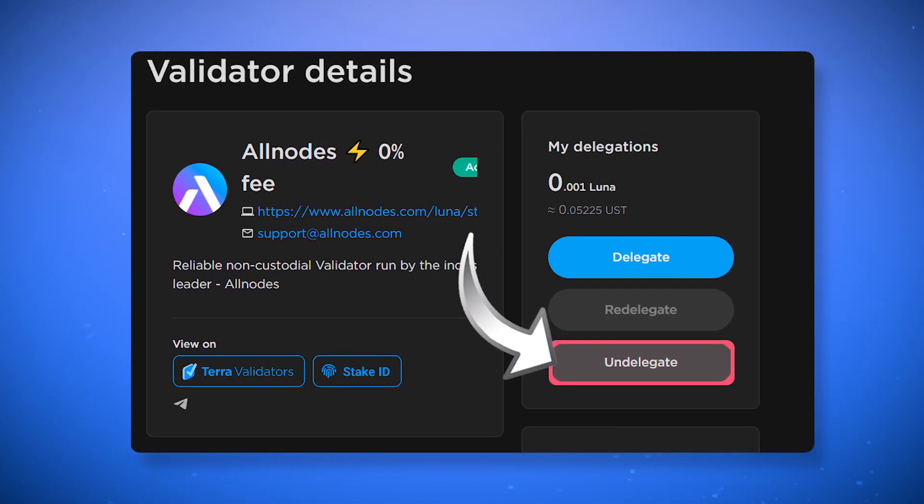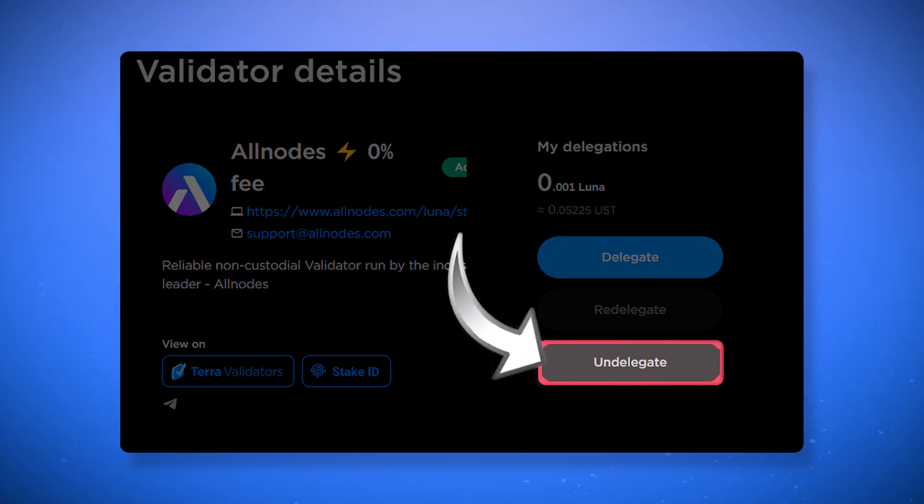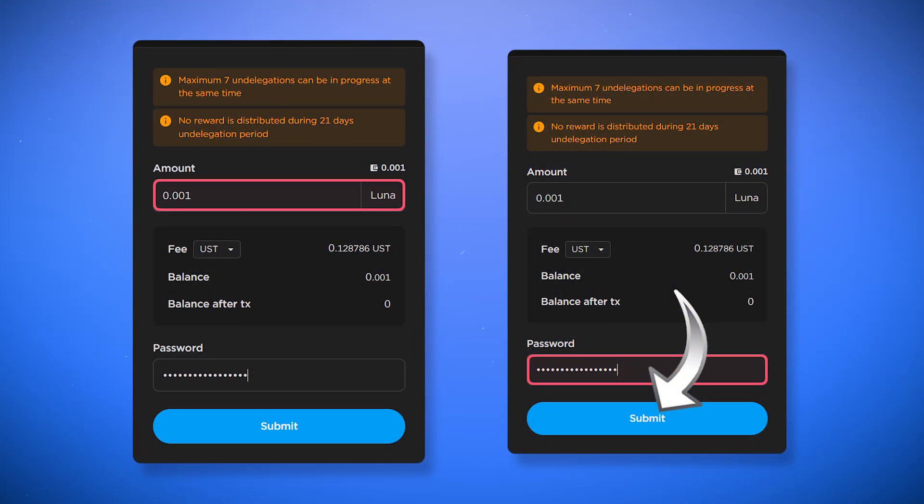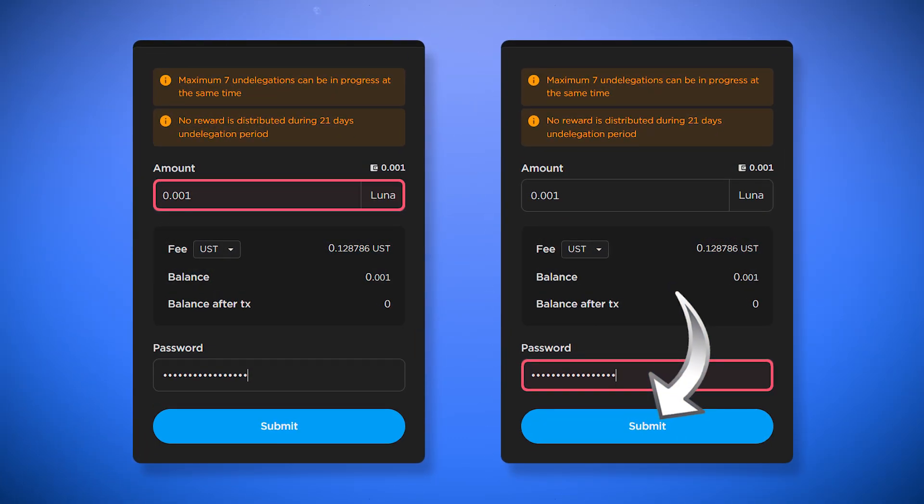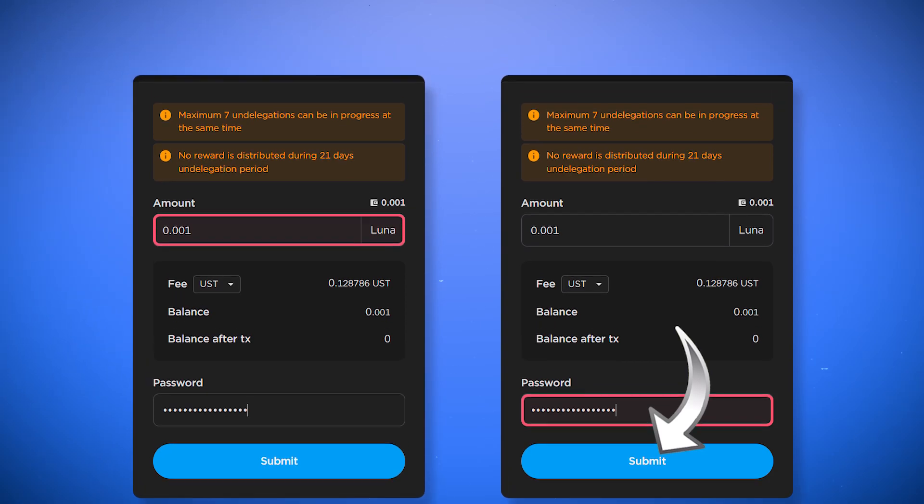To withdraw your coins, go to the validator profile and click undelegate. Then specify the number of tokens you want to withdraw, enter the password and click submit. After your request to withdraw, coins will be frozen for 21 days and returned to your wallet after this time. Frozen tokens do not earn interest for delegation.